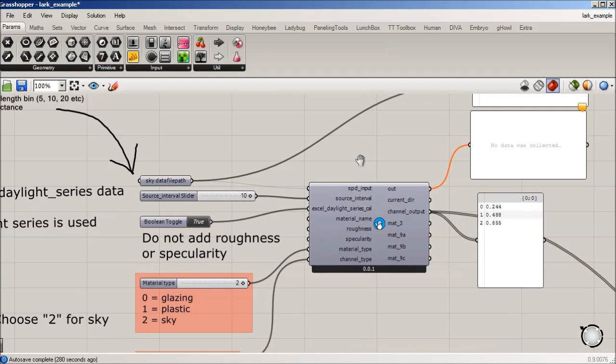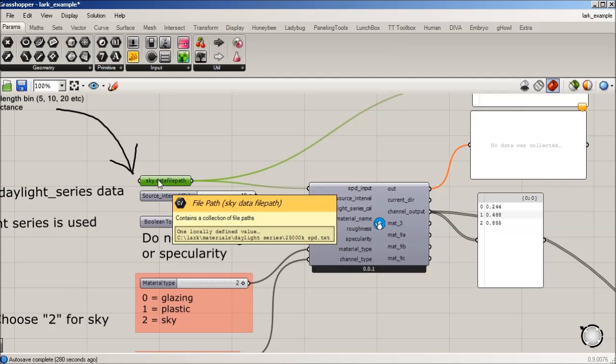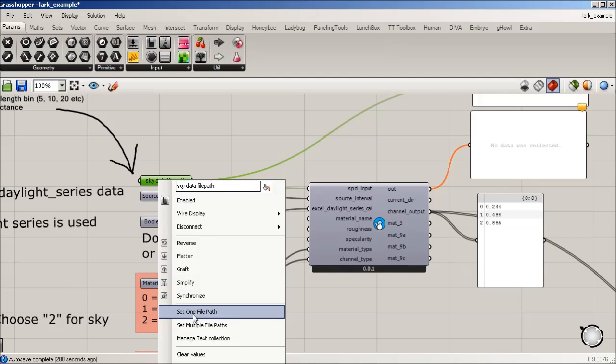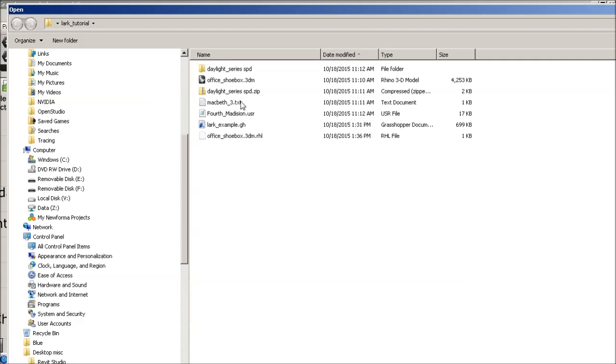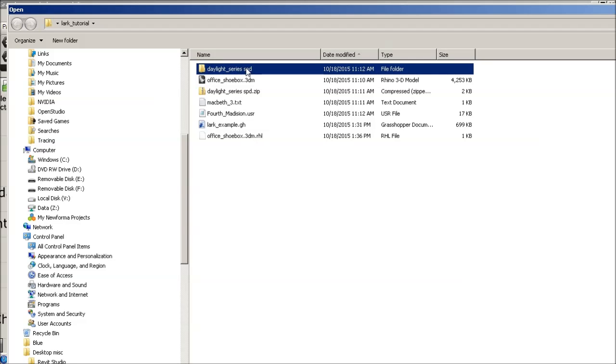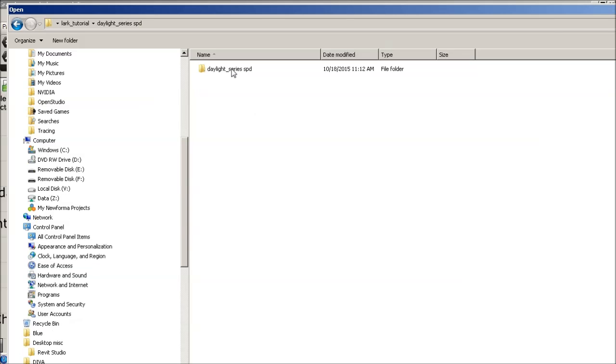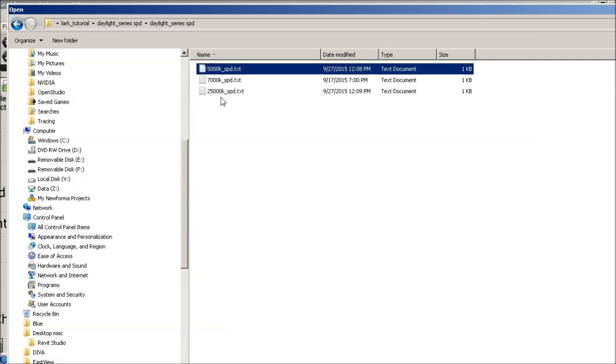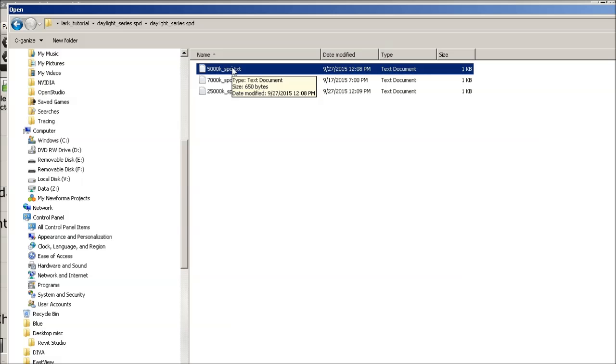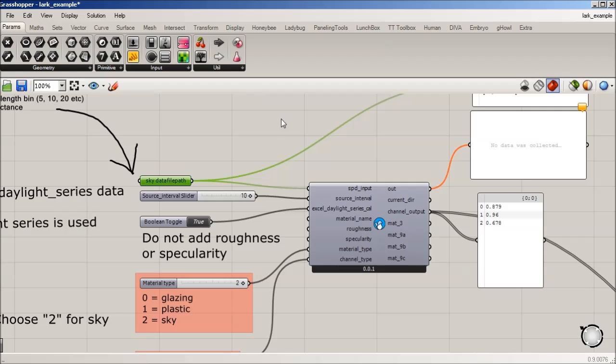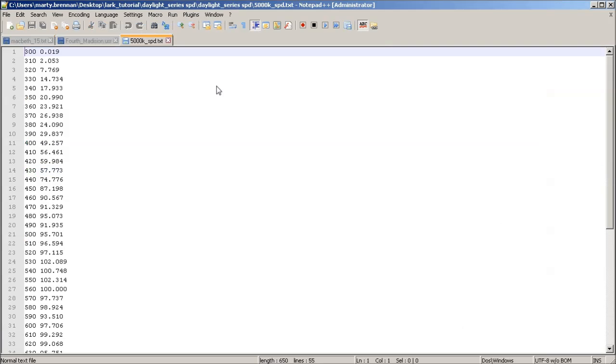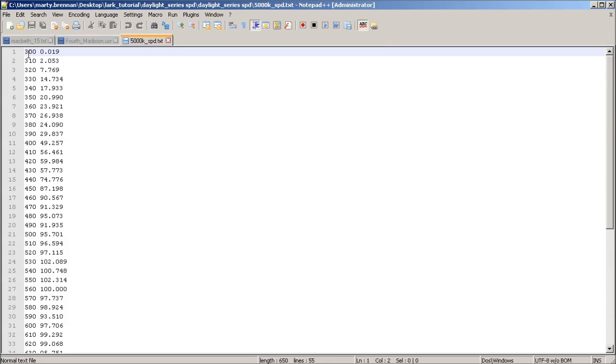And in this case, I'm just going to do this here. But one of the files that we had you download from the tutorial site for LARC is this Daylight Series SPD. And we have a few of these files, one for a 5,000 Kelvin, 7,000, and 25,000. And these are created using an Excel spreadsheet from Rochester, the Daylight Series spreadsheet, where you just enter a Kelvin temperature for the sky. And it will actually output, it's going to look similar to what we've seen before, which it's going to give you a nanometers binning in 10 nanometers. So you can see we're going from 300 to 310.